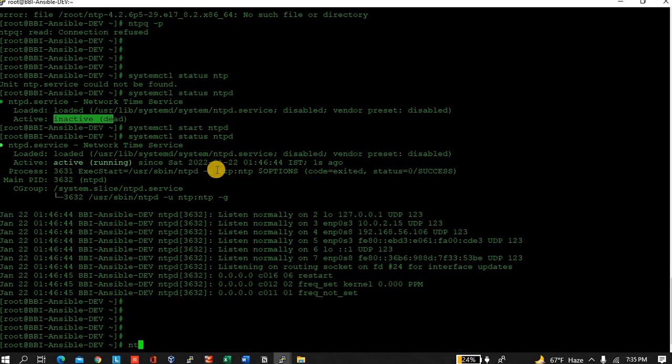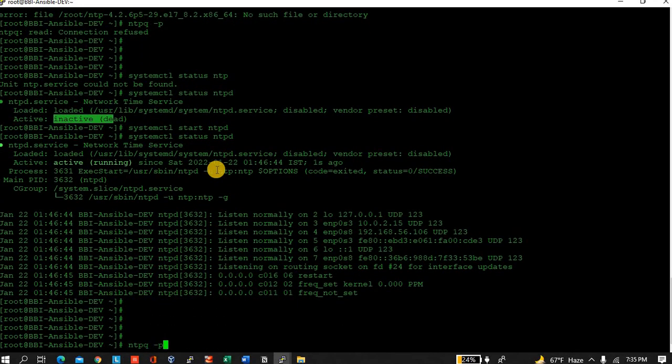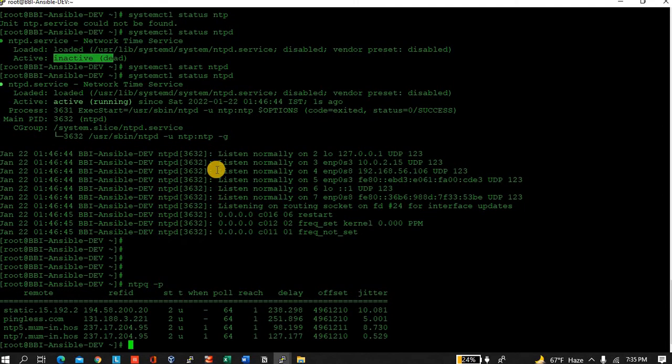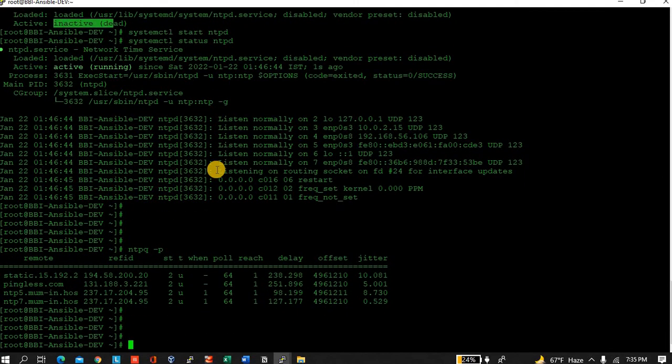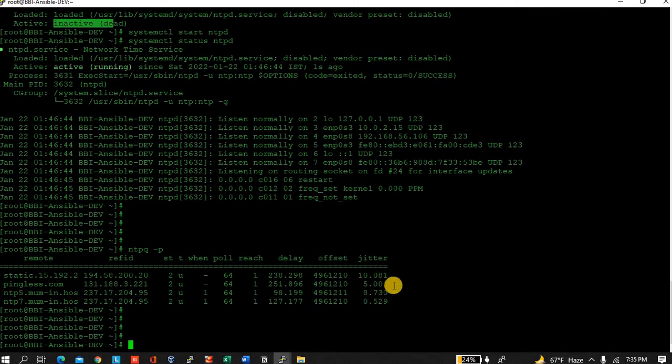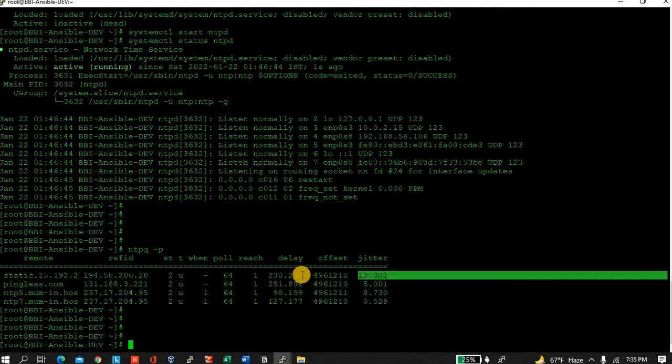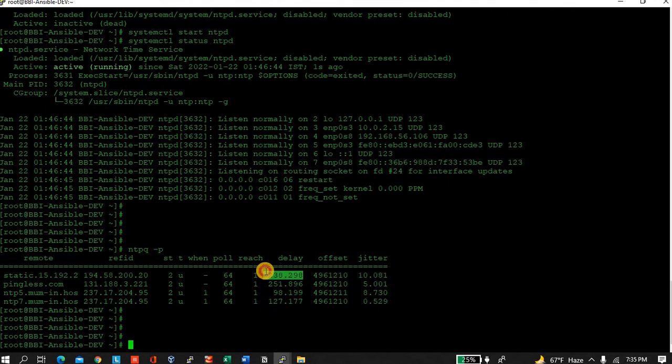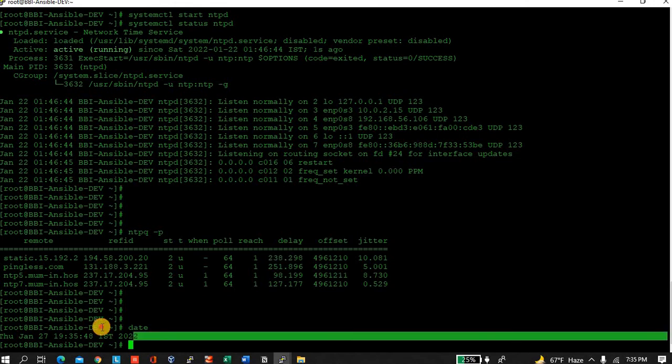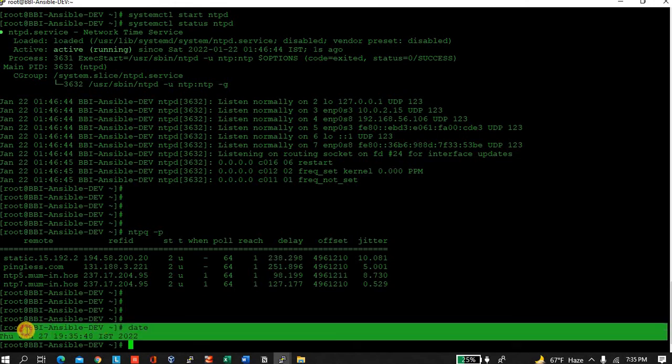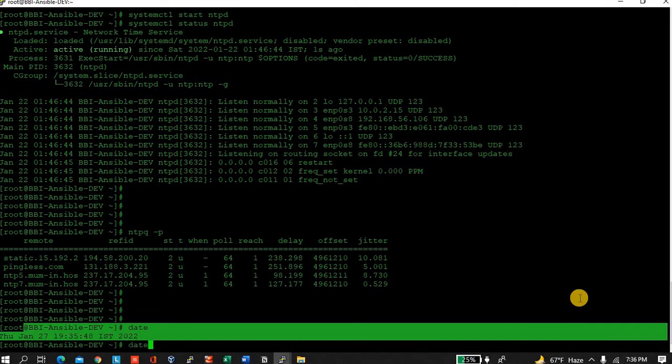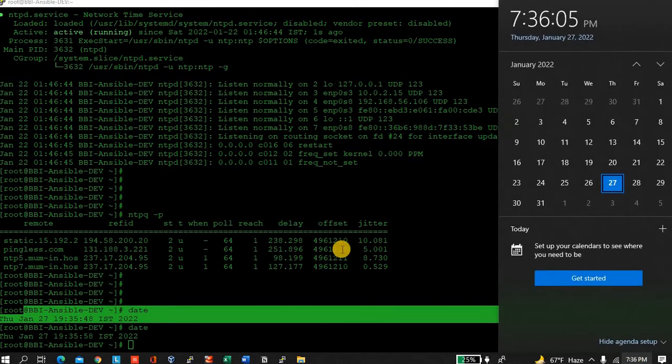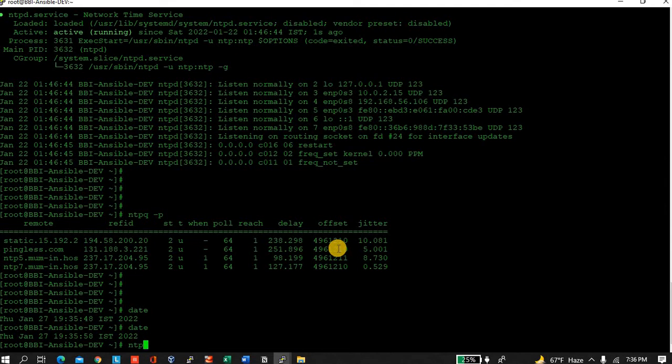When I trigger this command, it is showing that jitter is 10.081 and delay is 238. Let me check - see now the time, you can see 27th Jan 1935. 1935, let me sync NTP date.